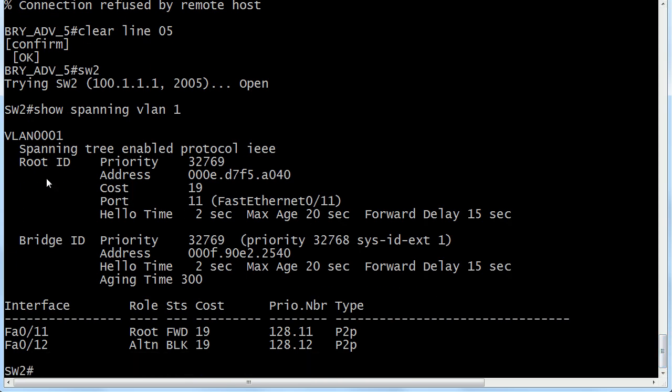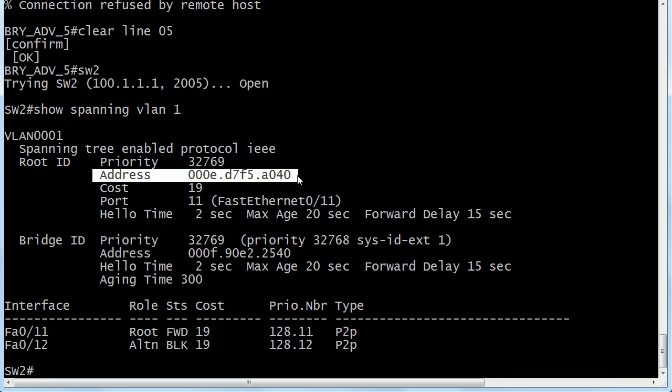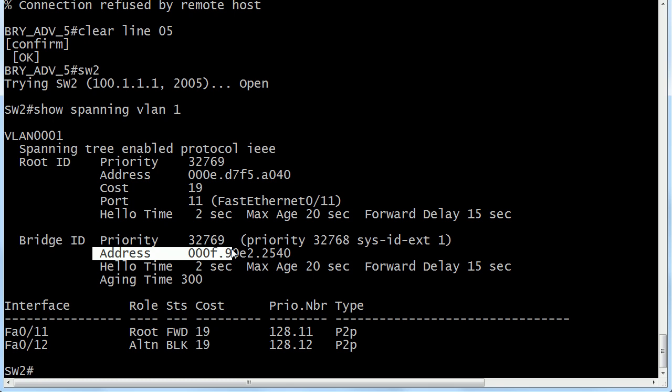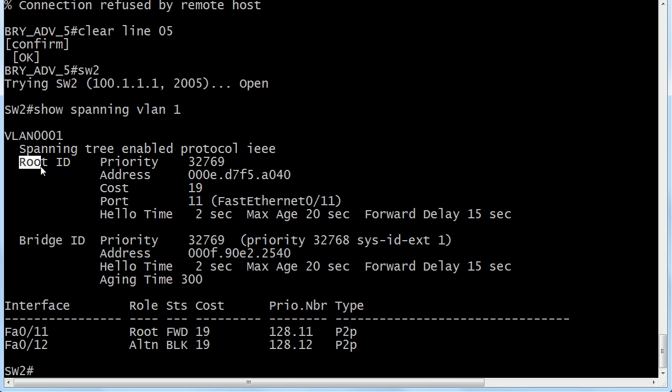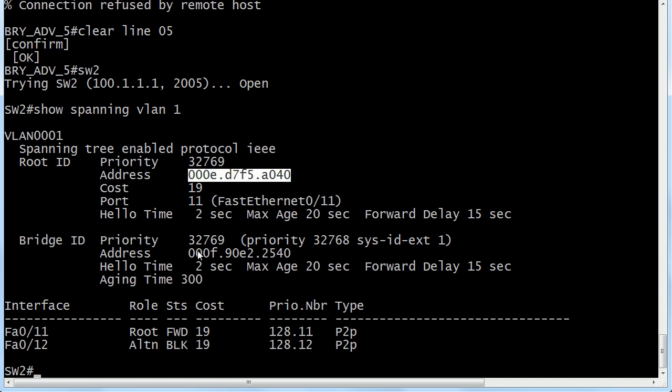Another way to tell is to compare the MAC addresses under the root ID field and the bridge ID field. The root ID of course identifies our root bridge, and this is the information for the local switch, the one we're actually on. If these are not the same, then you are not on the root. So that's our second way.